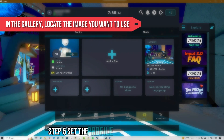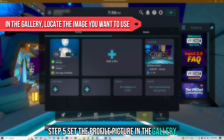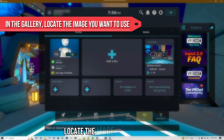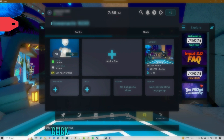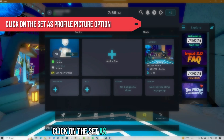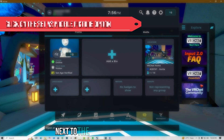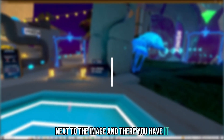Step 5: Set the profile picture. In the gallery, locate the image you want to use and click on the 'Set as profile picture' option next to the image. And there you have it.